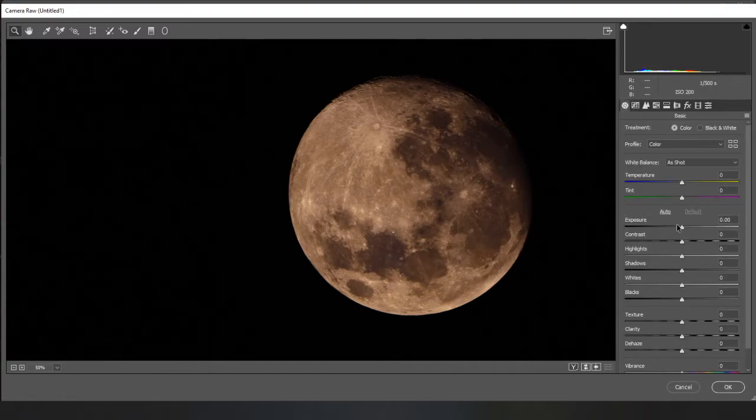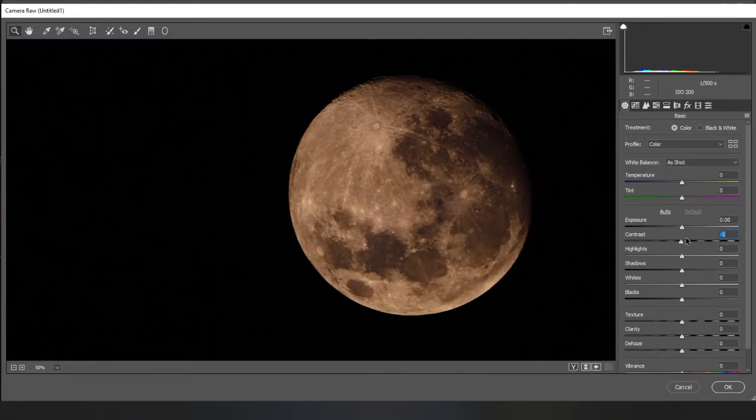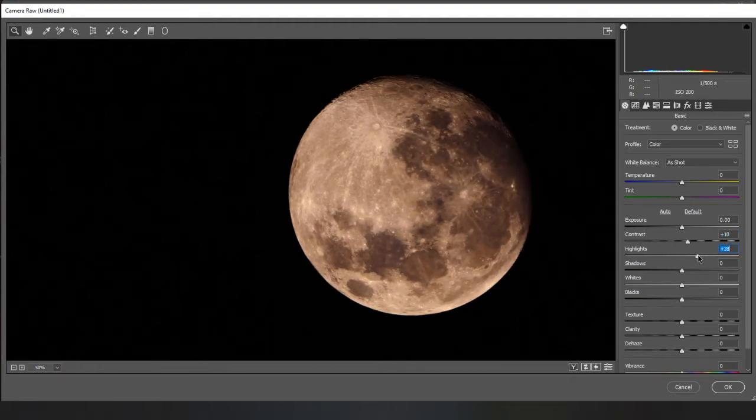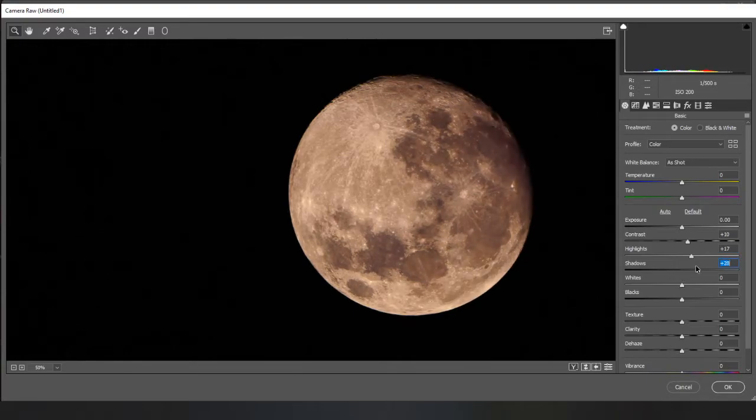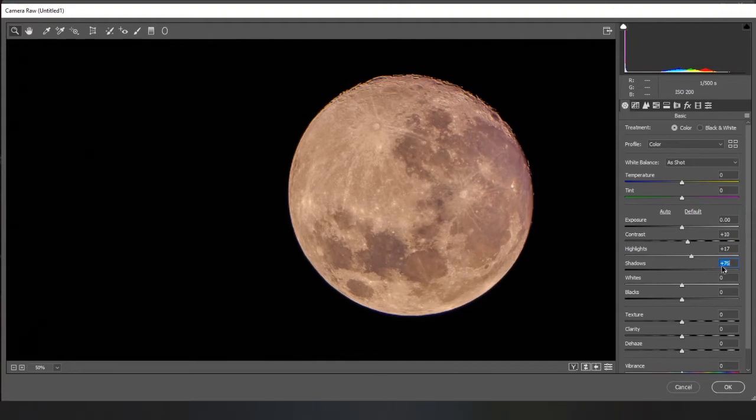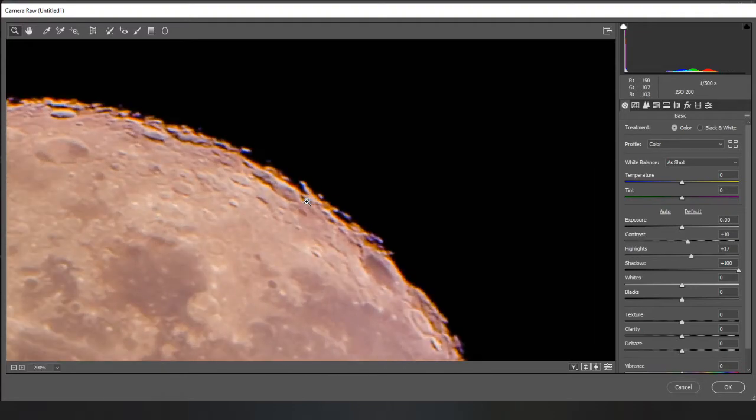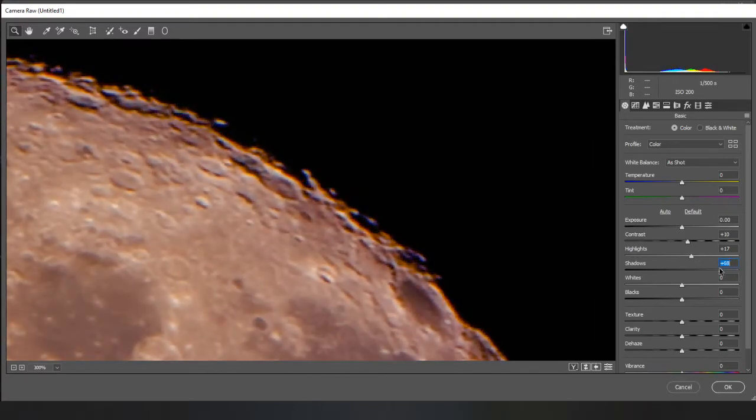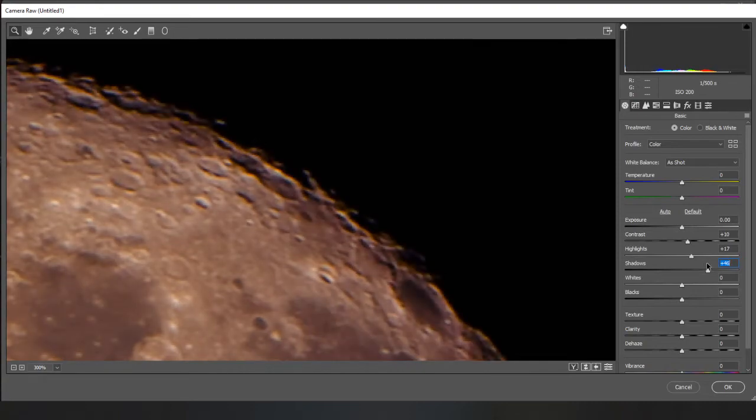And then you can bring up your contrast a bit. A bit more on the highlights possibly. Bring the shadows up a bit more just to capture some of that stuff at the edge. You don't want to go too much because then you get these horrible bits at the edge here. That just look rubbish.